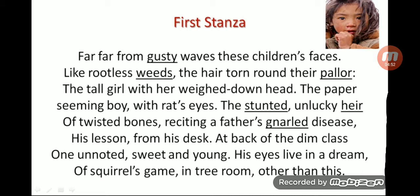The next line: 'the stunted, unlucky heir of twisted bones, reciting a father's gnarled disease, his lesson from his desk.' Here, 'stunted,' 'twisted bones,' and 'gnarled disease' all carry similar meanings but are expressed in different words. That is tautology — three words used for essentially the same meaning, which is unnecessary repetition of ideas.